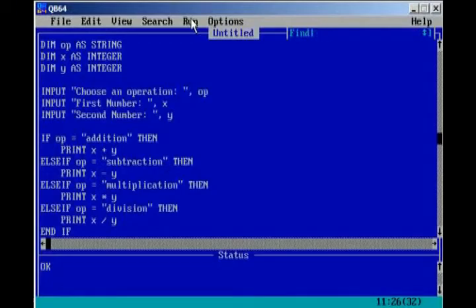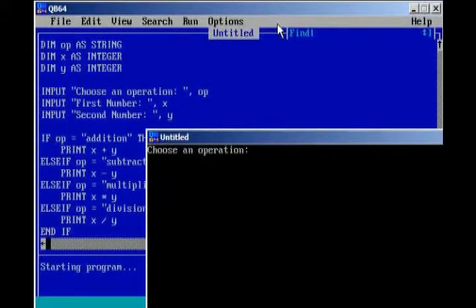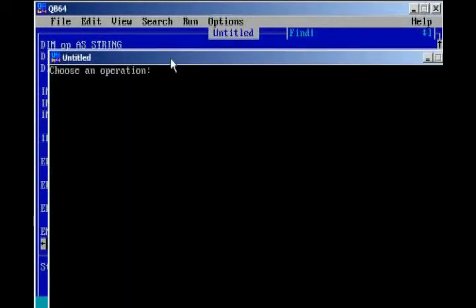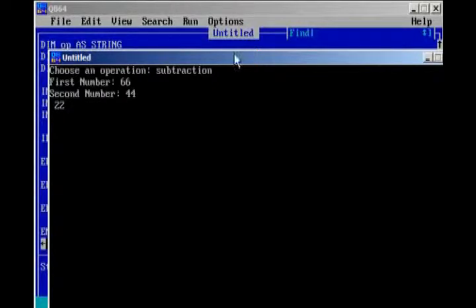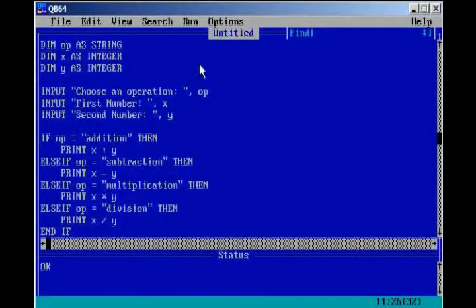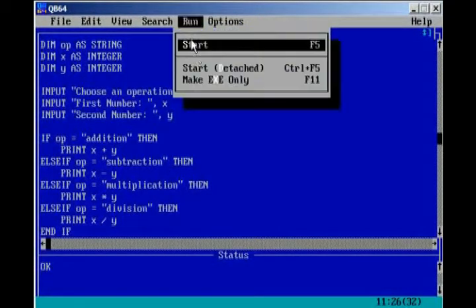Let's do the same for subtraction. I'm just going to test each one out. Subtraction. First number, 66. 44. 22. Because, 66 minus 44 equals 22.